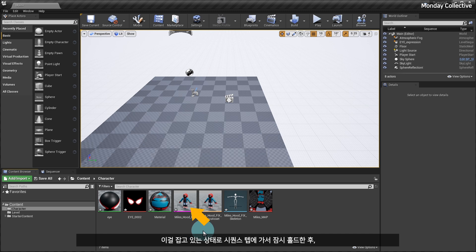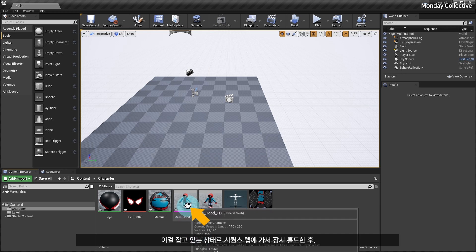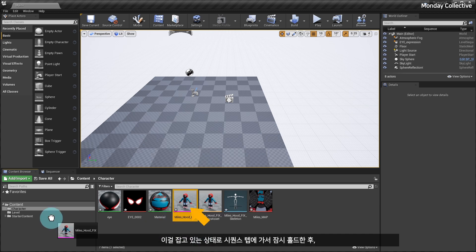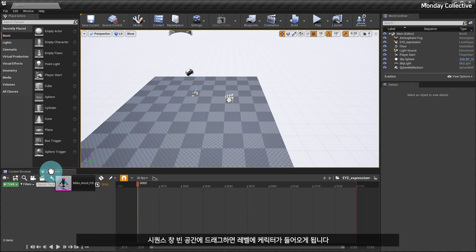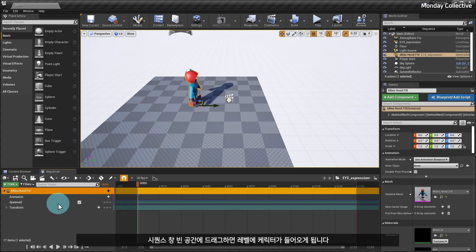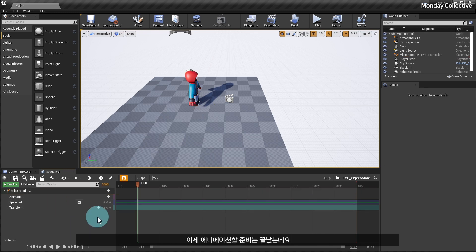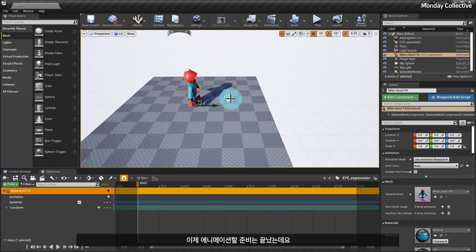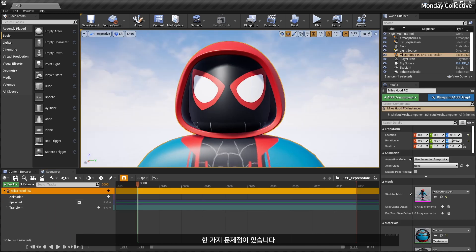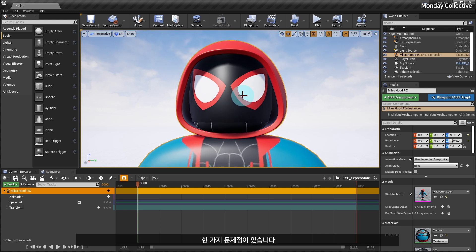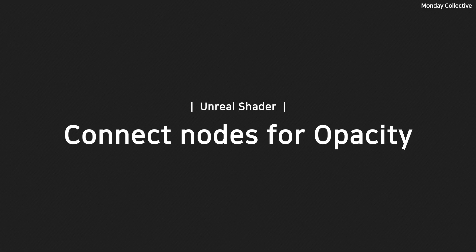Hold the character image with the pink line at the bottom, go to the sequencer tab, hold it for a while, and then drag it to an empty space in the sequencer window to bring the character into the level. Now we are ready to animate, but there is one problem.